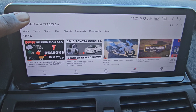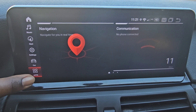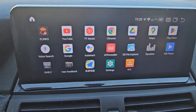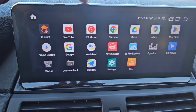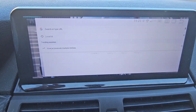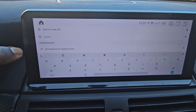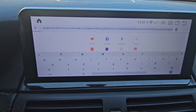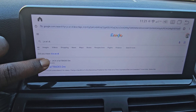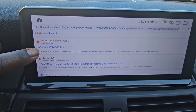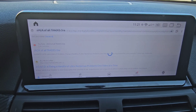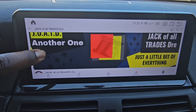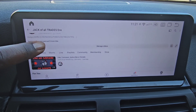Now let's go back to home and show you what happens when you open up Chrome. Right here — JOATD. We're going to go ahead and go to it, go to the first video right here. See that? It's automatically opening up the YouTube app.